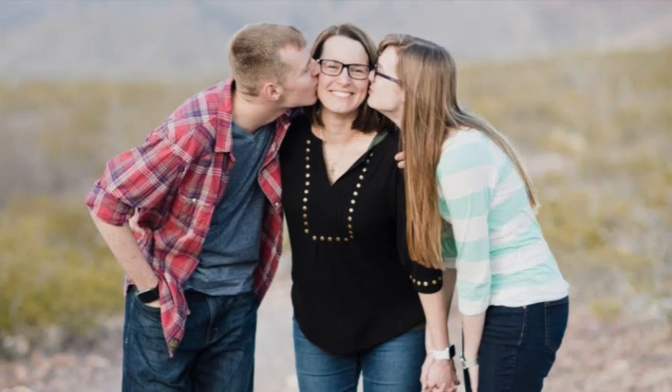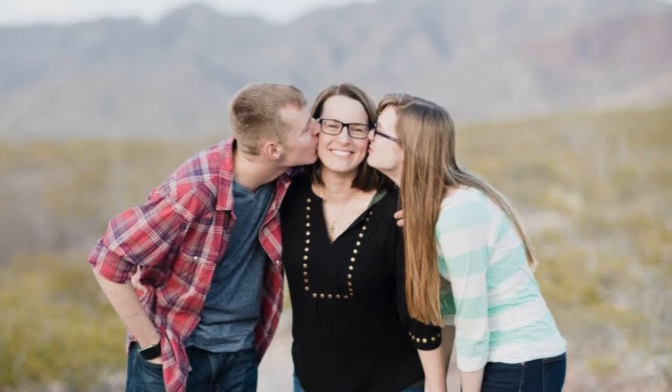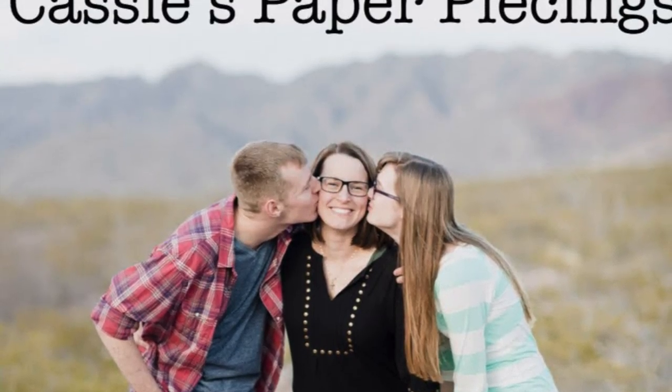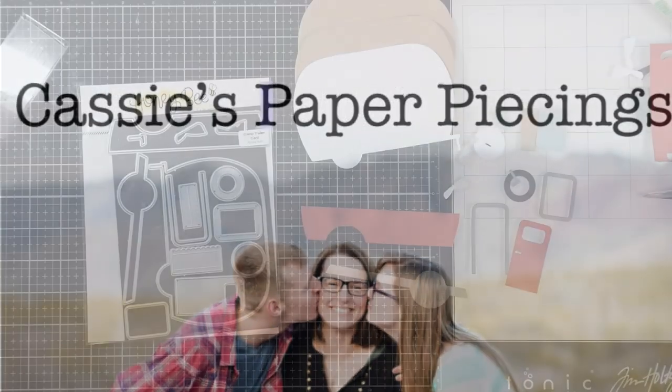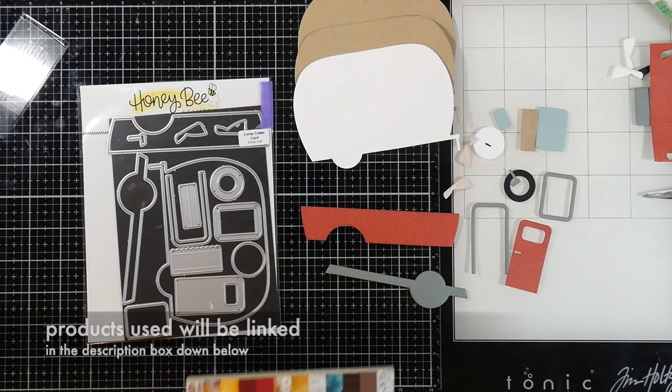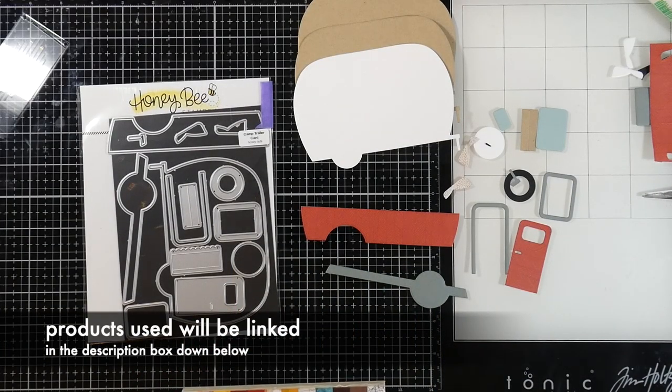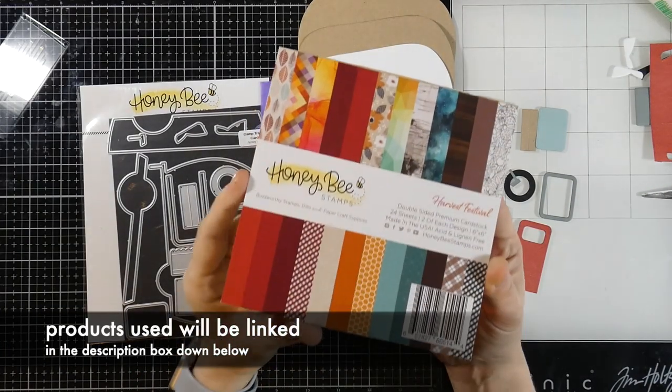Hello everyone, it's Cassie. Welcome back to my YouTube channel for another video. Today we're having a video on the Camp Trailer die from Honey Bee Stamps.